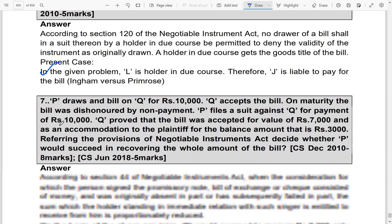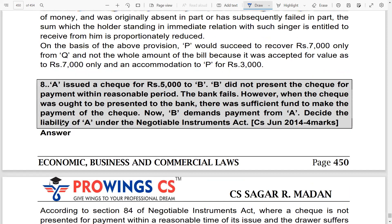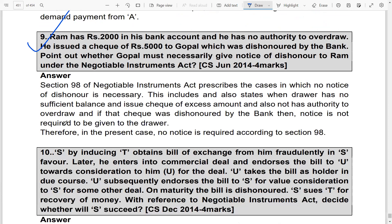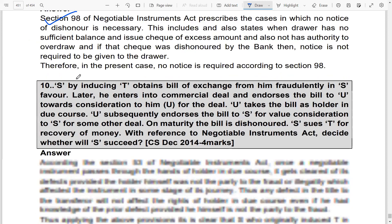December 2022 case: Ram has Rs. 2,000 in his bank account and no authority to overdraw. He issued a check of Rs. 5,000 to Gopal, which was dishonored by the bank. Must Gopal give notice of dishonor to Ram? Under the relevant section, no notice of dishonor is needed when the drawer has insufficient balance. Therefore, in this case, no notice is required to be given.